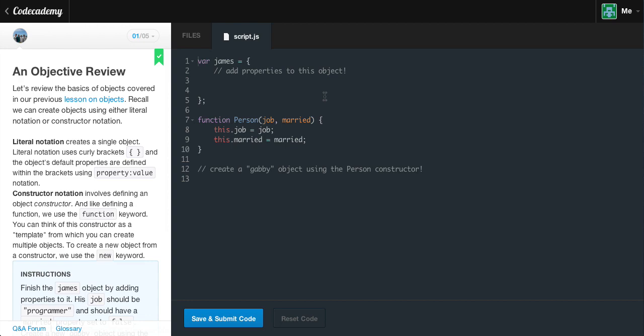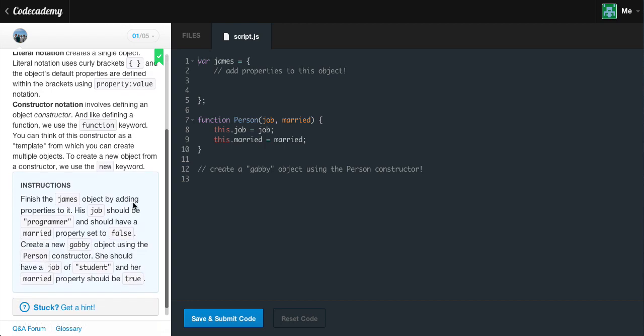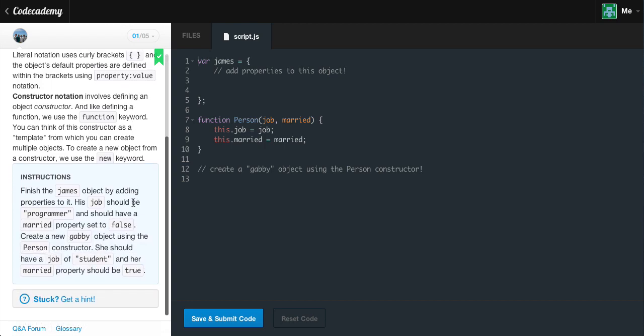Constructor notation involves defining an object constructor. Like defining a function, we use the function keyword. You can think of this constructor as a template from which you wish to create multiple objects. To create a new object from a constructor, we use the new keyword. The instructions are to finish the James object by adding properties to it.